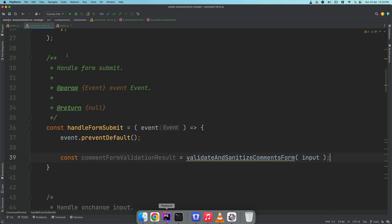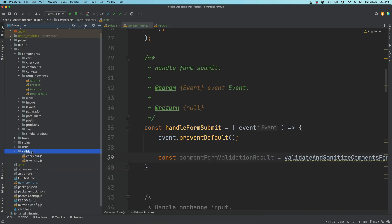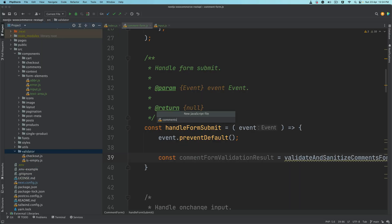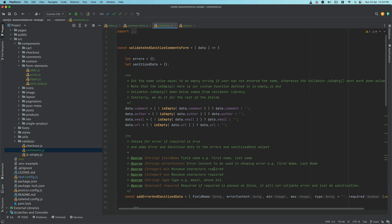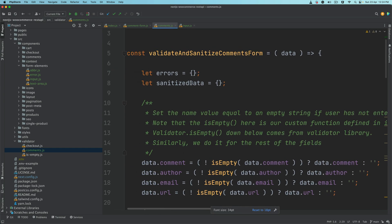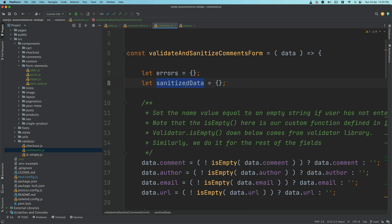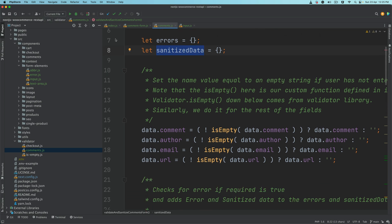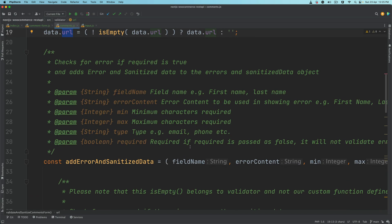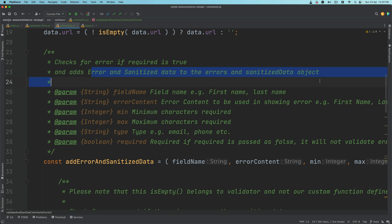So go to the validator and comments.js and copy the whole thing. Inside your validator directory create a file called comments.js, keeping things separate to keep things simple. Just importing the validator, initializing errors and sanitized data — errors if any and sanitized data. We say data.comment, data.author, data.email, data.url, checking is empty and setting each value.